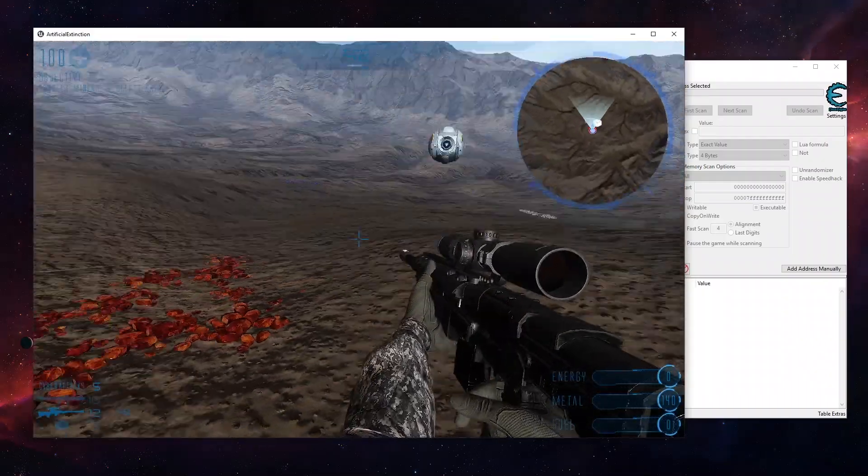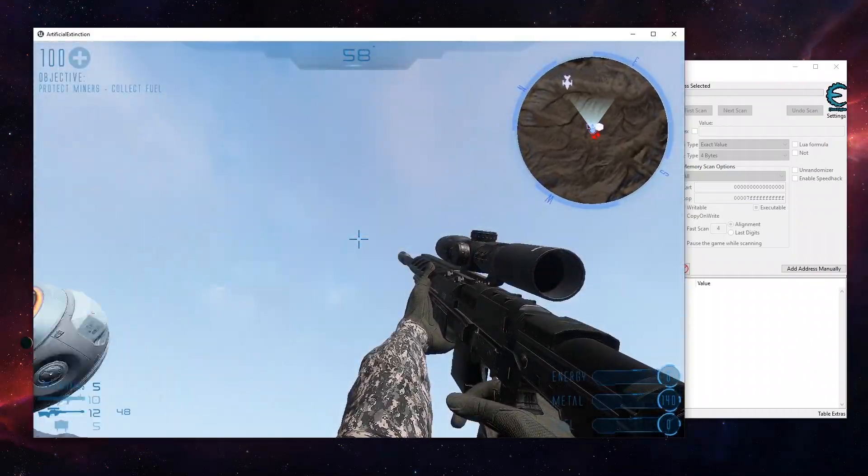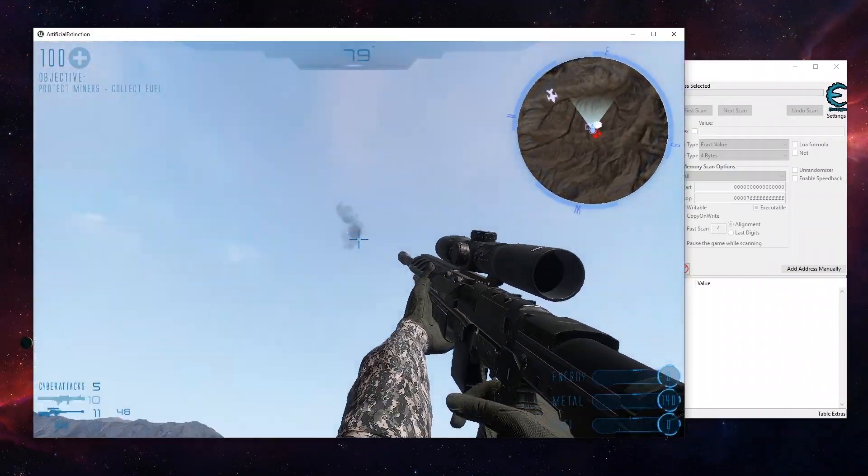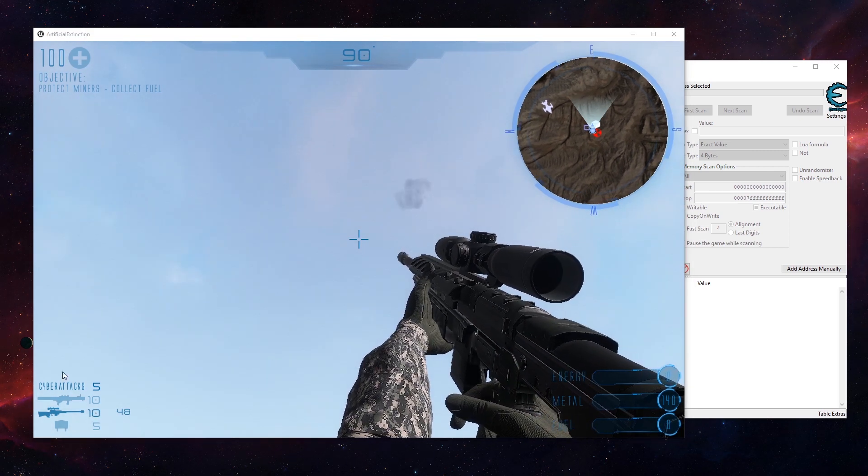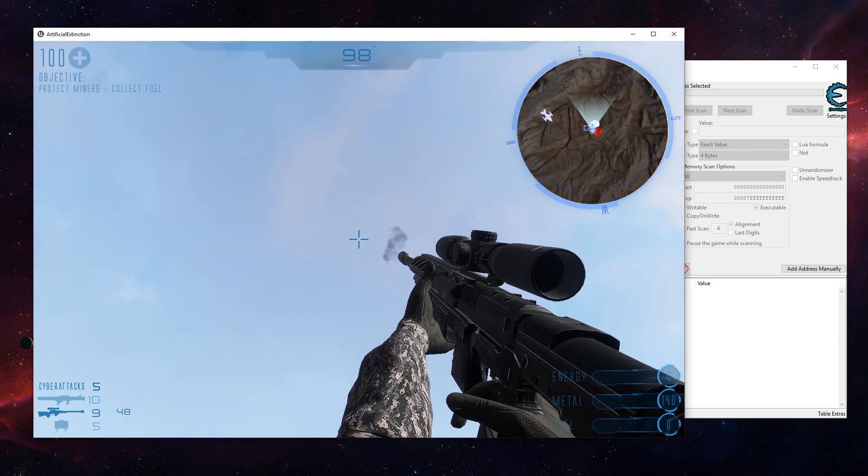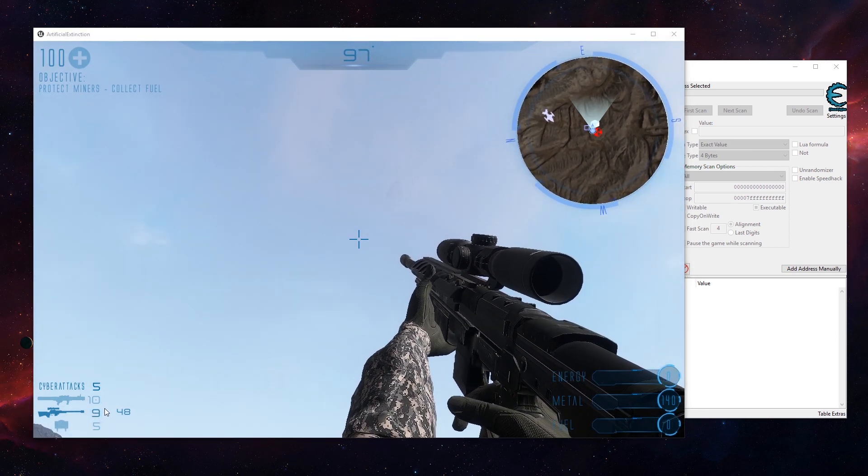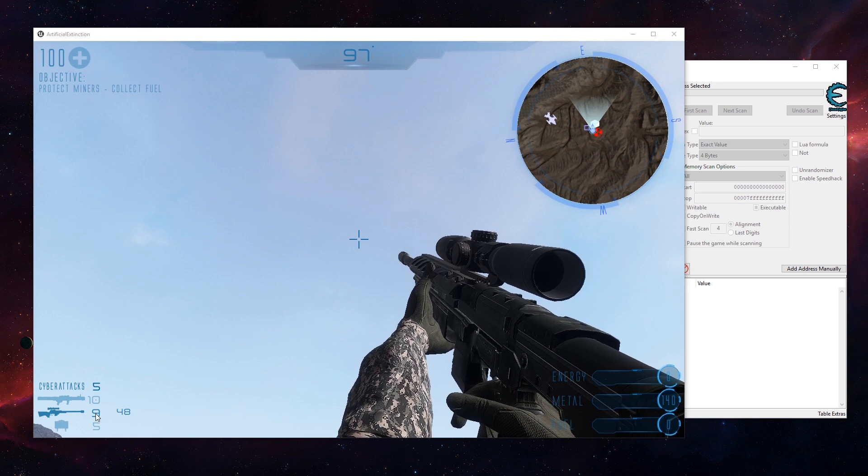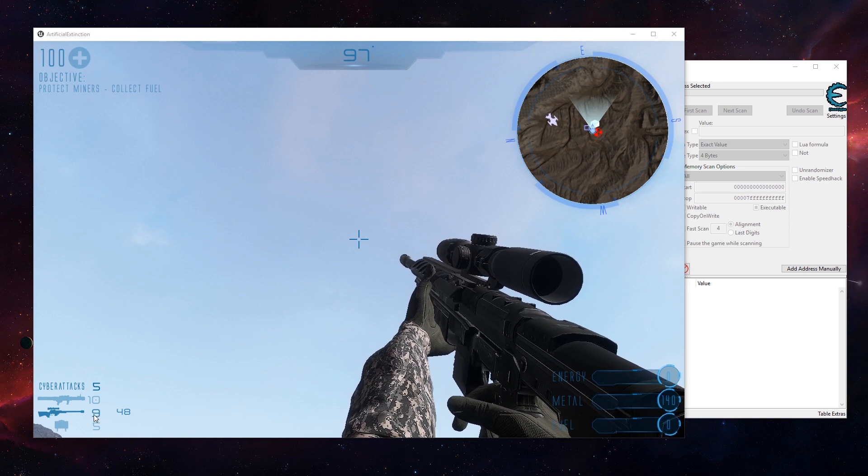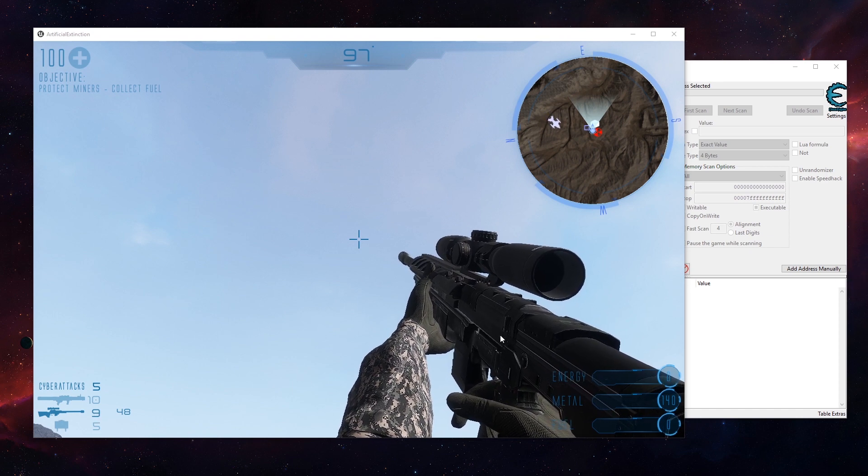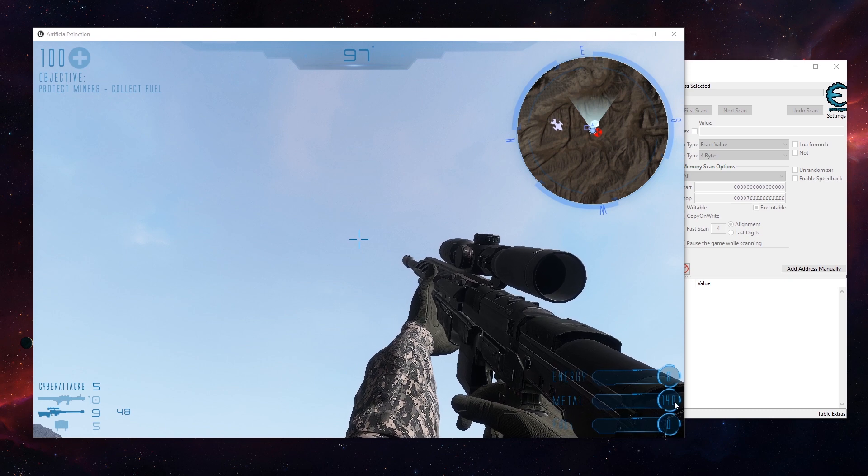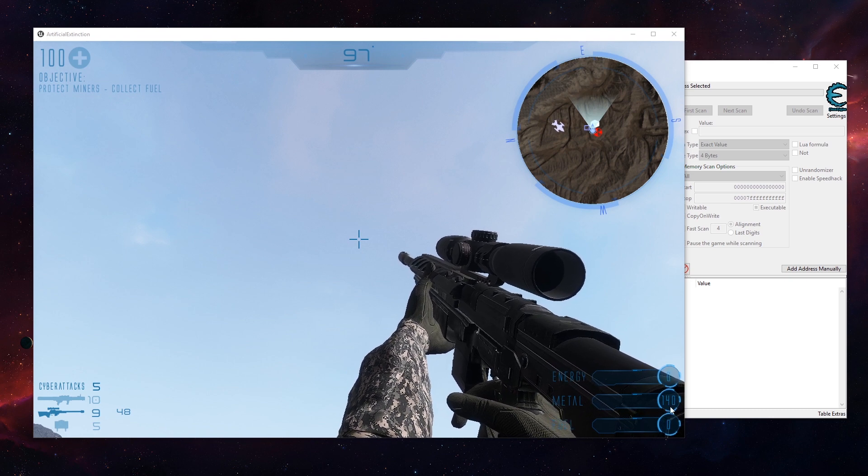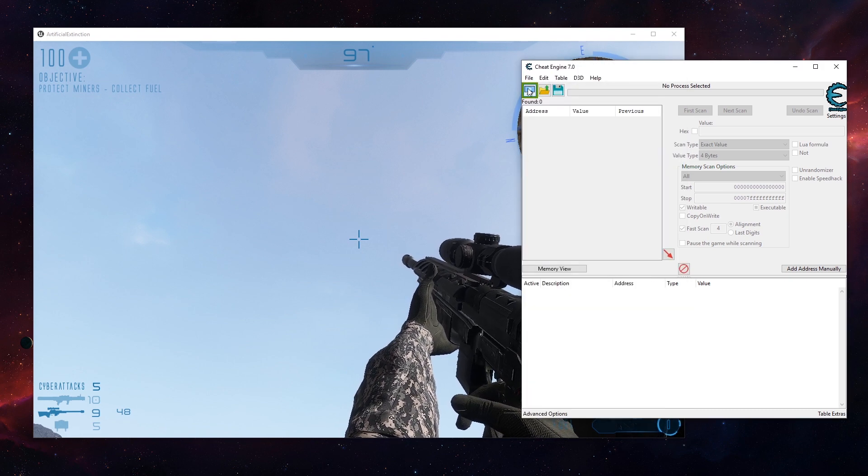We can for example cheat our ammo - 11, 10, if you look at the bottom left here, 9. We could fix that number for example so that it always stays at 10, or we could go for resources. So here I have metal 140 for example, let's go for that.